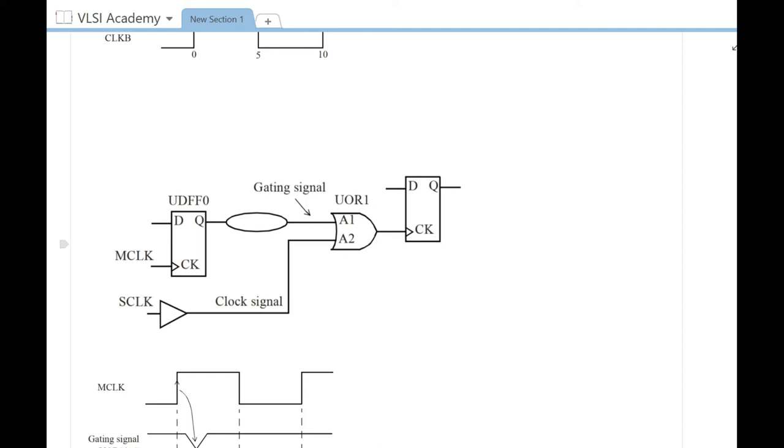When one of the signals is high, the other signal will be blocked. Hence when the gating signal is high, the clock cannot go through and gets gated. The clock can only go through when the gating signal is low, hence the name active low clock gating check.